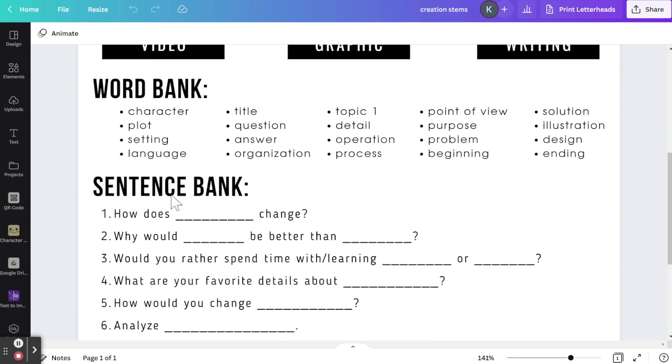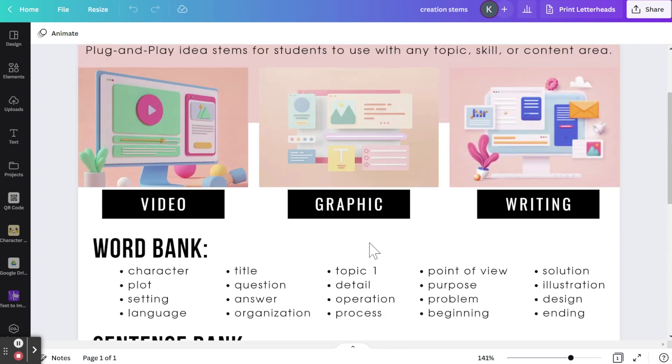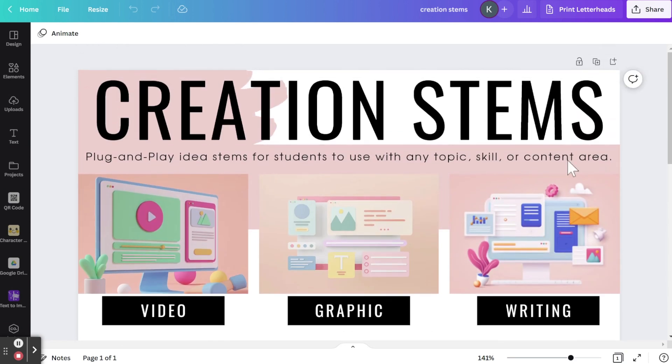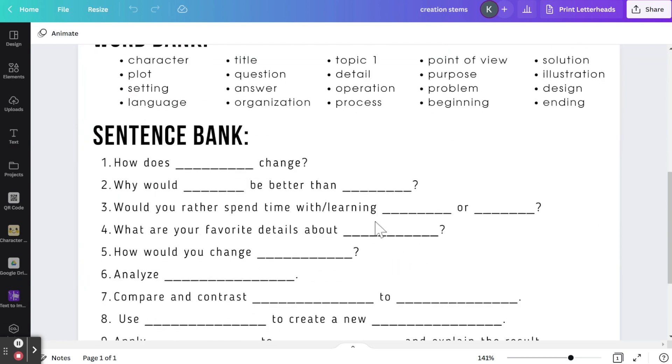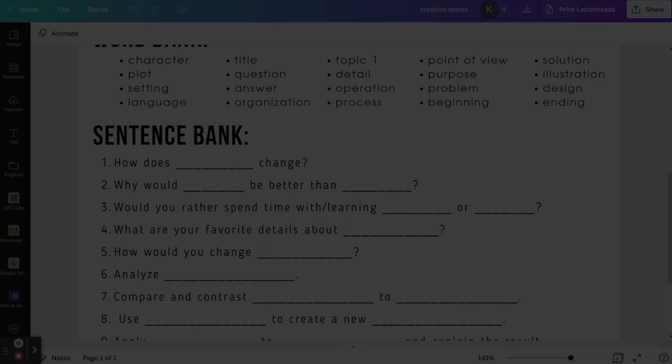So again, these sentence stems can be used for any topic, skill, or content area. They just give you a place to start when working with your students, and they give students a place to start when thinking critically, collaboratively, and creatively.